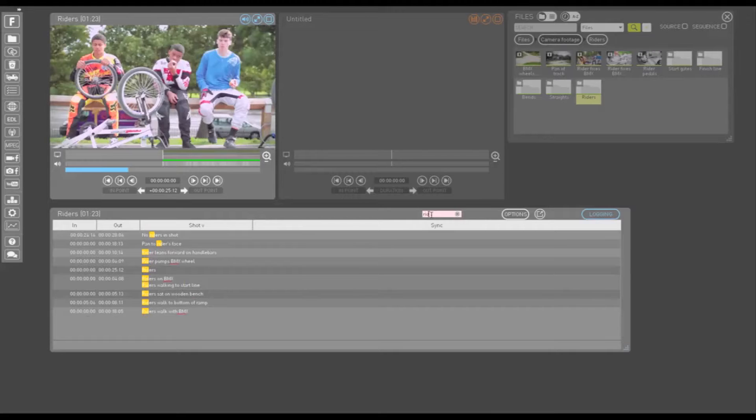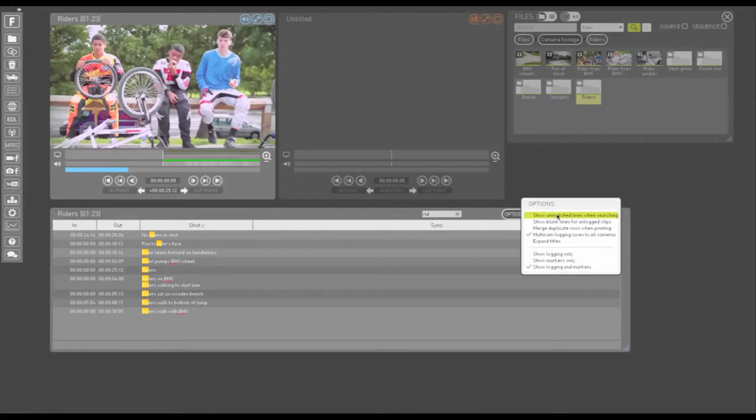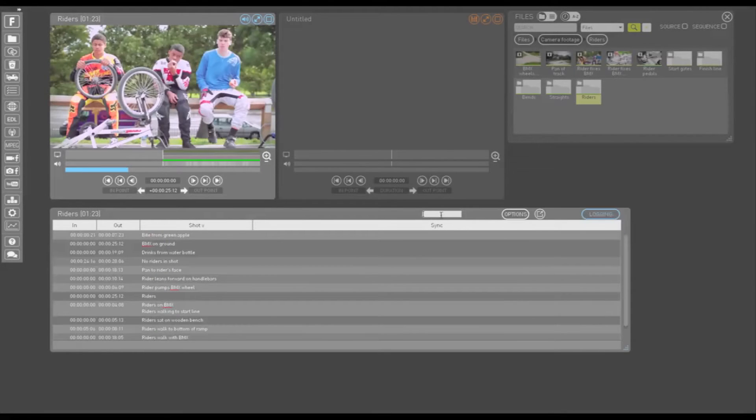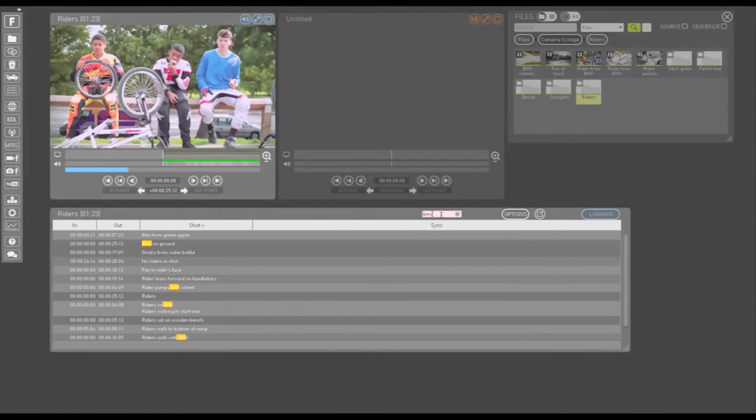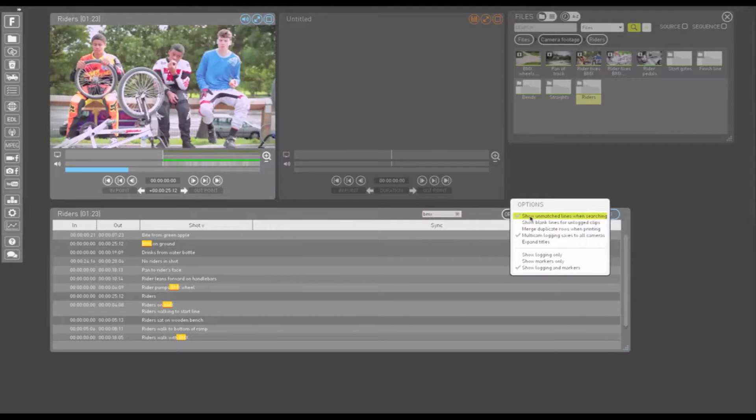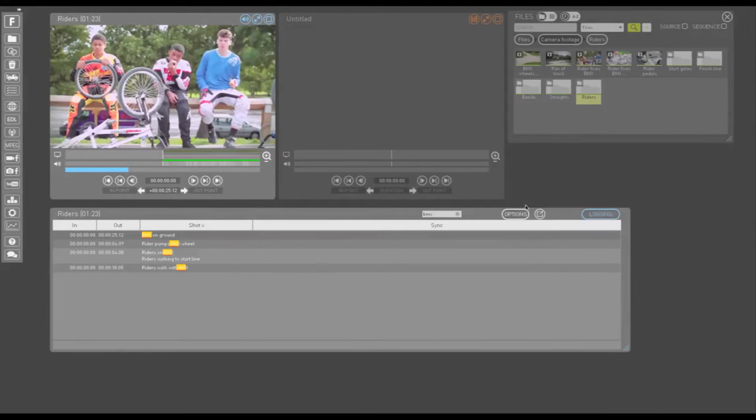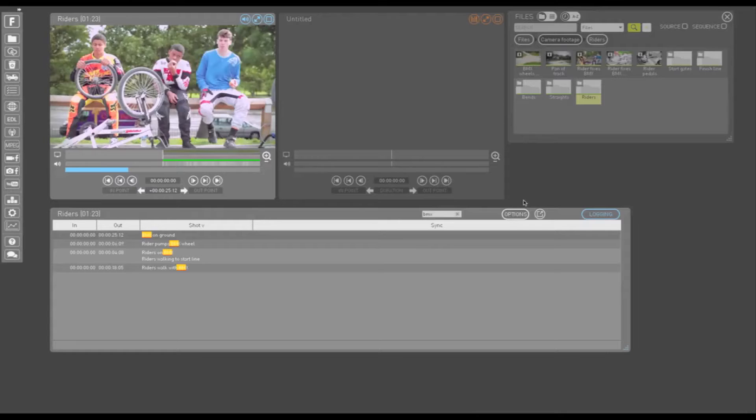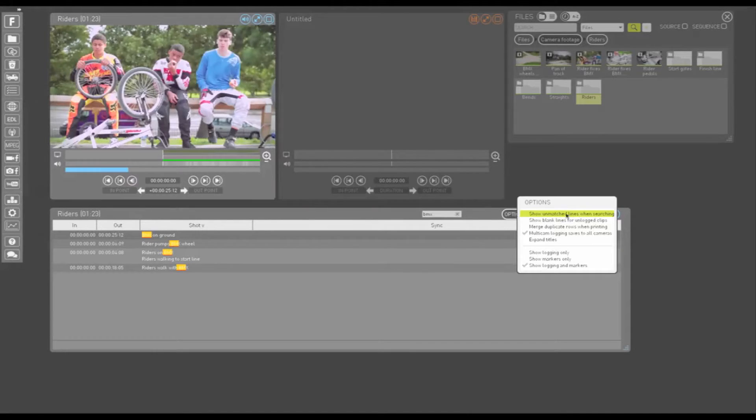If you left click the options button, you are presented with options. You can choose to show unmatched lines when searching. So if I search for BMX, matches will be highlighted but I can still see all my logs. Whereas if I choose not to show unmatched lines when searching, my search will only show matches and will hide logs that don't match. You can also choose whether or not to show blank lines for unlogged clips.